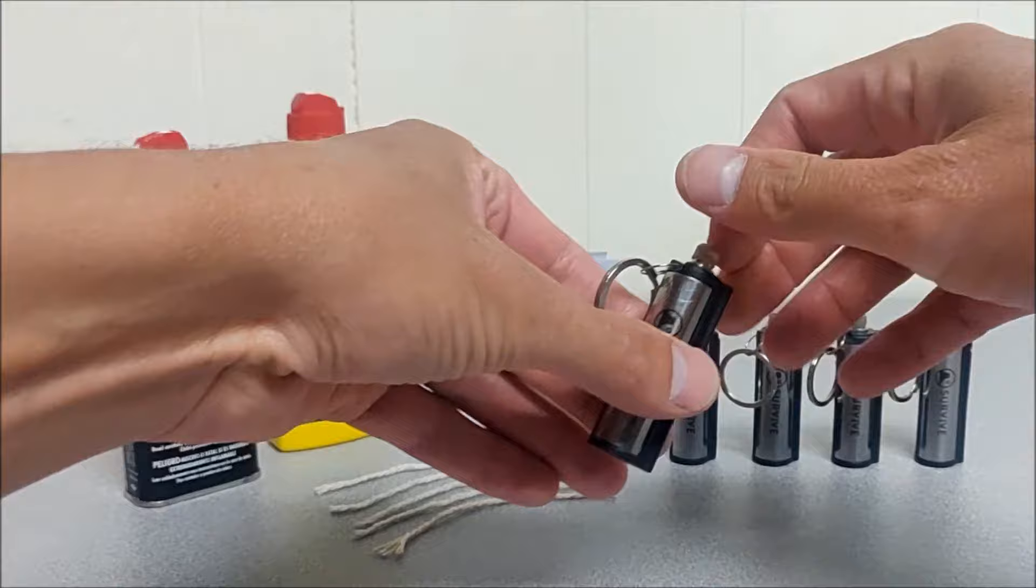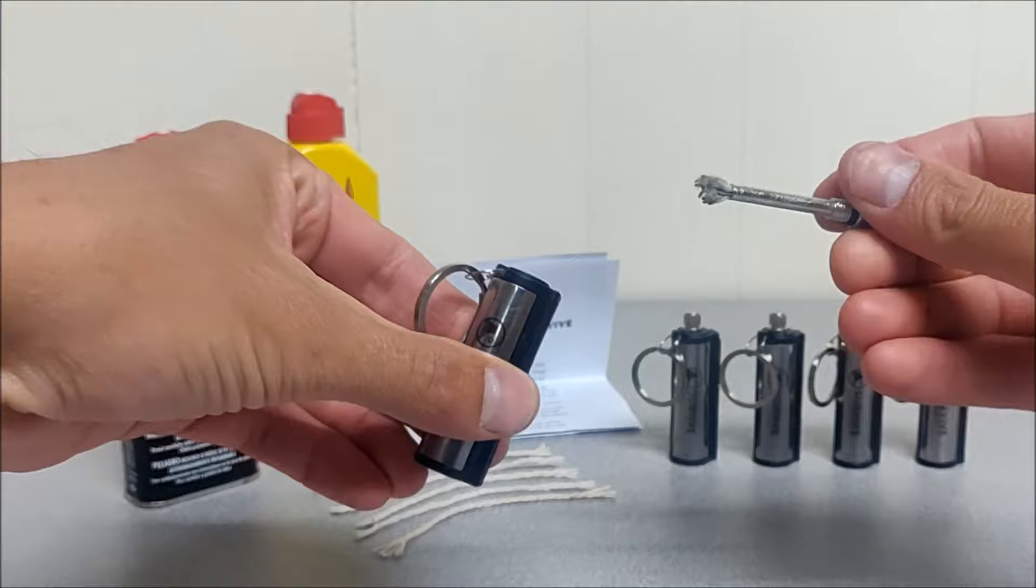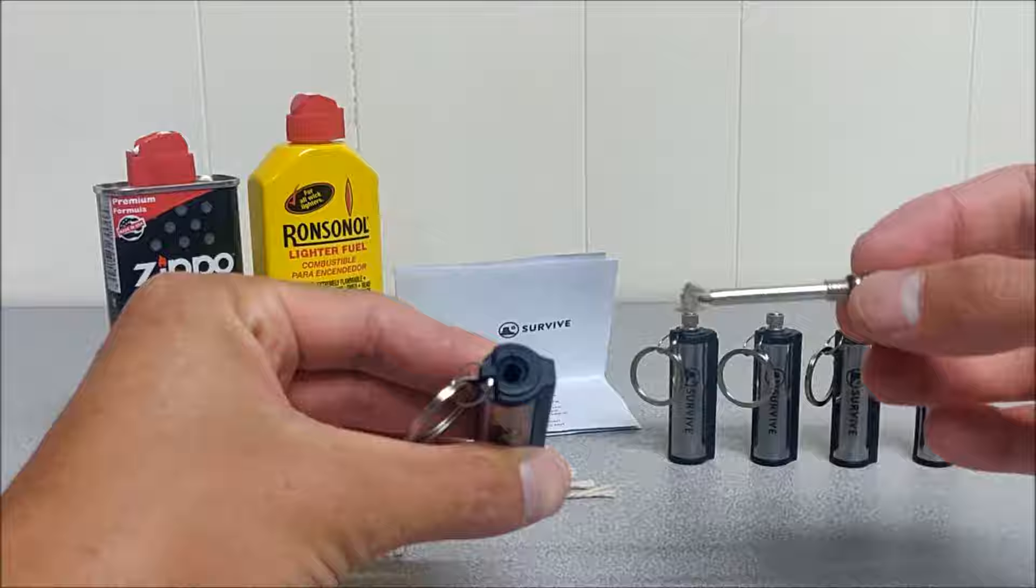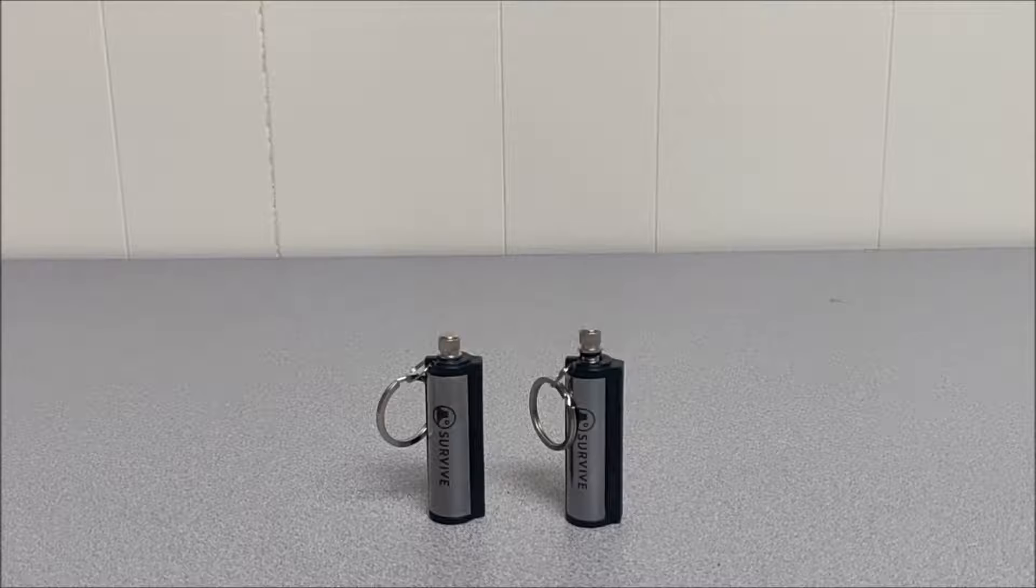So first you'll need to unscrew the match. Just be careful as you do so to not damage the threads. The match is made of metal and the container is plastic.